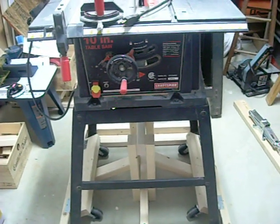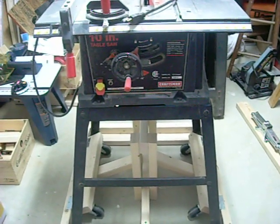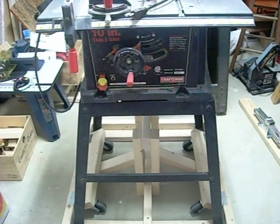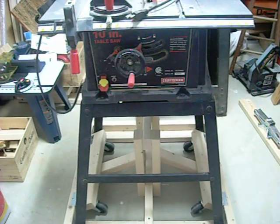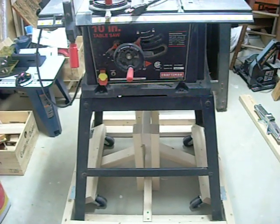Okay, so this is a mobile base for a table saw. It's made out of 2x4s and 2x3s, sort of a proof of concept that just kept going.